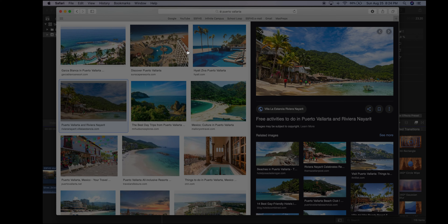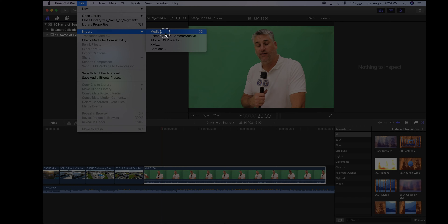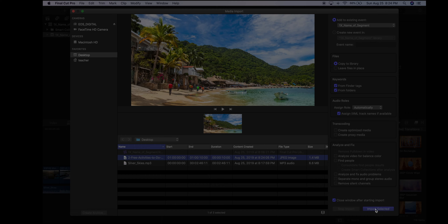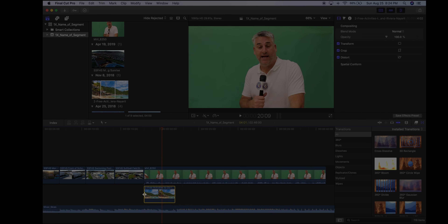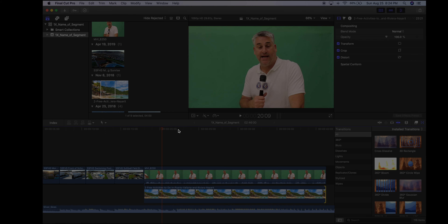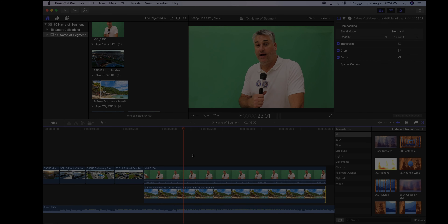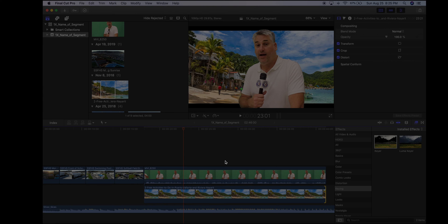Import the photo of Puerto Vallarta. Drag it into the timeline underneath the green screen clip and stretch its duration to match the green screen clip length. We still don't see it yet — we need to go to the Effects Browser on the right, search for 'Keying,' find the Keyer effect, and drag and drop it onto the green screen clip. Boom — the green is replaced by the photo.